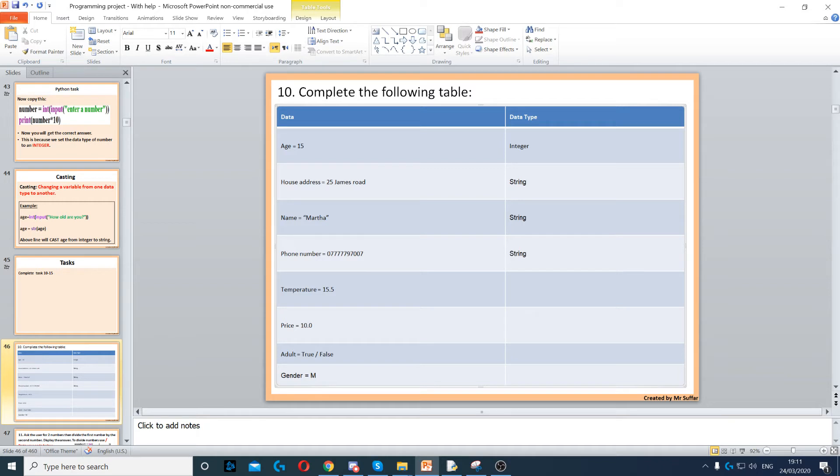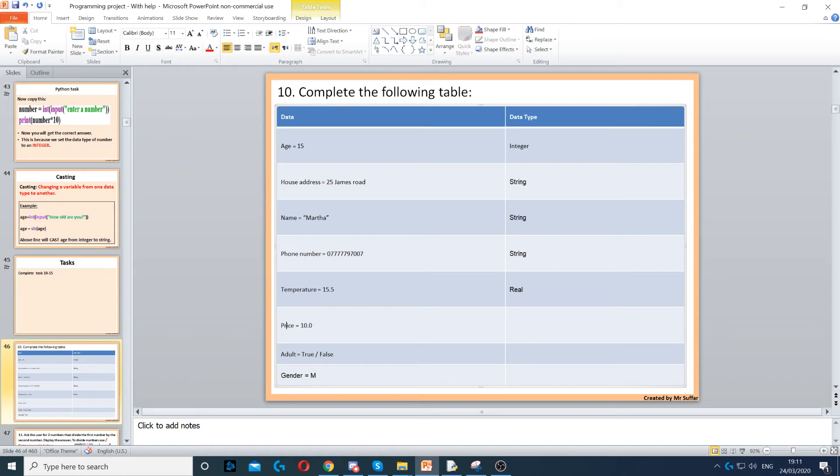Temperature 15.5 - that's a decimal number. A decimal number is represented by real. Price can also be a decimal number because of pounds and pence, so that would be real as well.